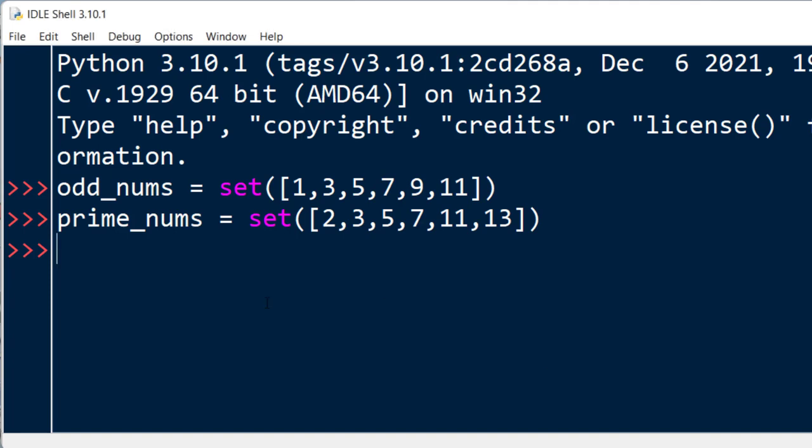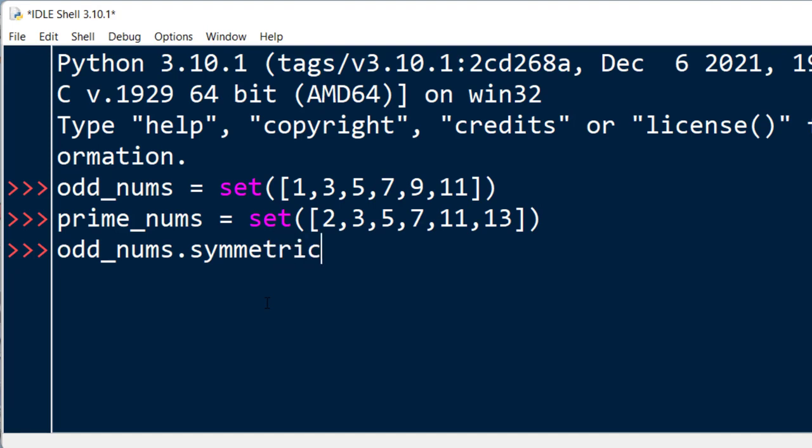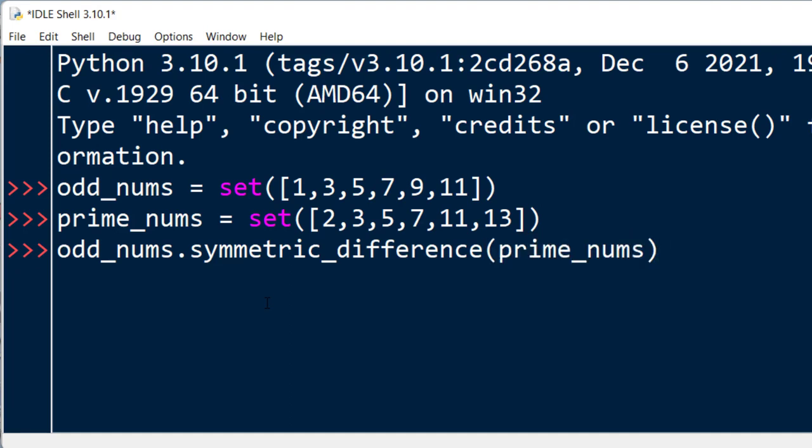we're going to call the symmetric_difference function on the first set. So I'm going to say odd_nums.symmetric_difference, and as the argument I'm going to use this second set.